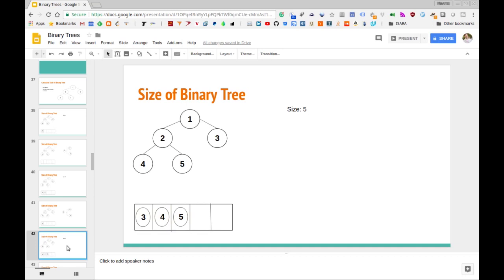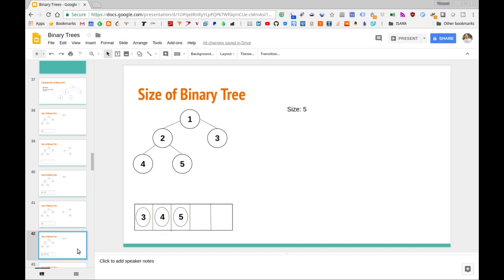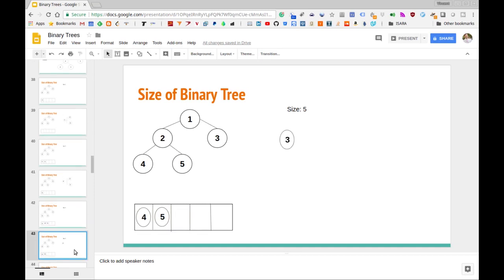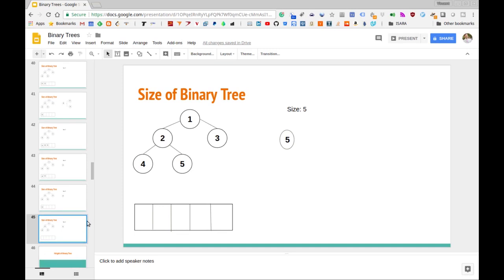Now we process node three, which was pushed on earlier. We take it off and see if it has any children — which it does not — so we just pop it off the stack and move on. Similarly, with four there are no children, so the size stays the same and we pop it off. The same thing happens with five: we take it off the stack, check if it has any children, it doesn't, so we take it off and we're done with this algorithm.